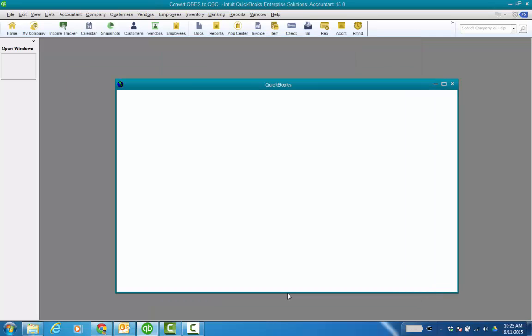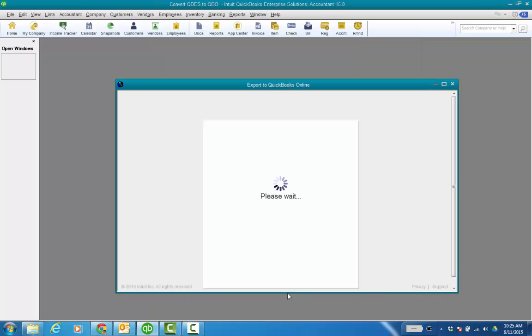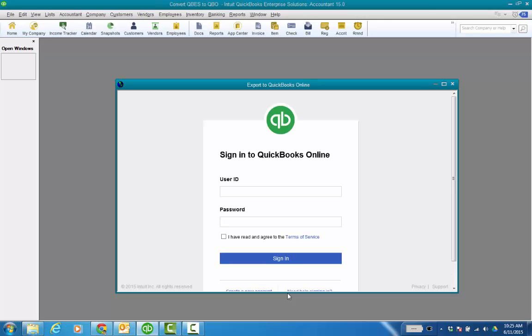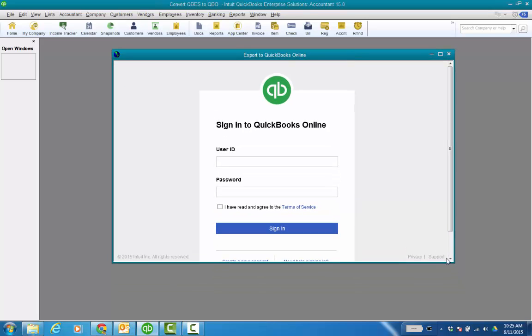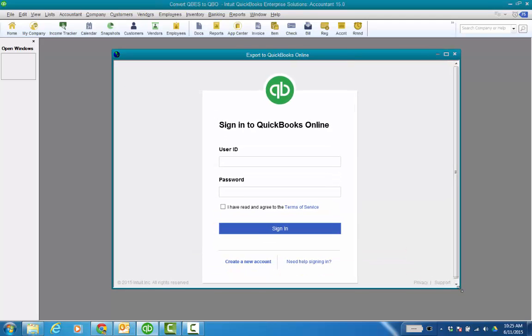And then the export to QuickBooks Online wizard, that new one that we've been building the last couple years and recently just updated for Pro and Premiere users coming over to QBO, you guys will have access to that.